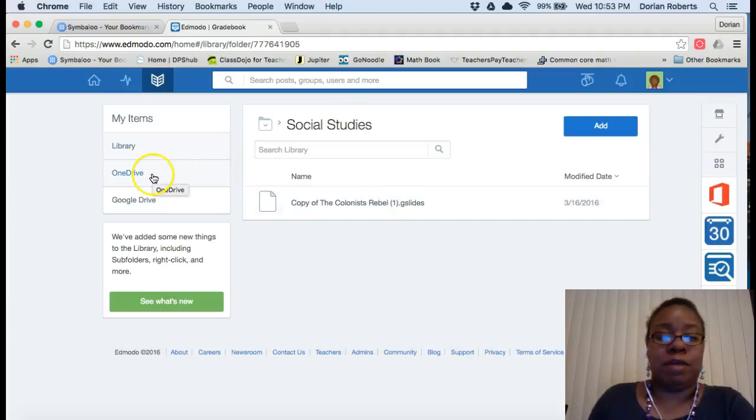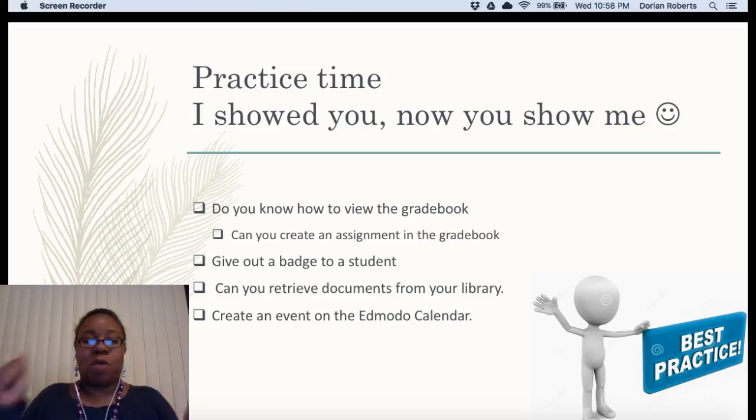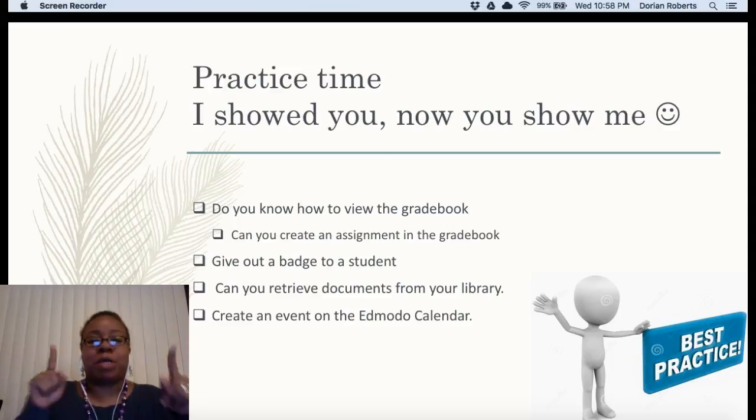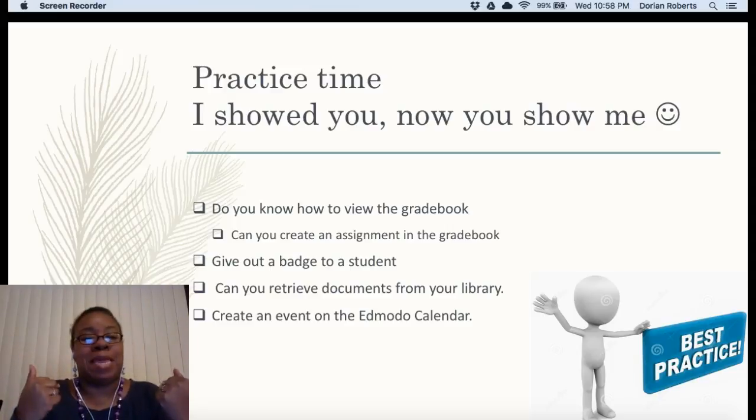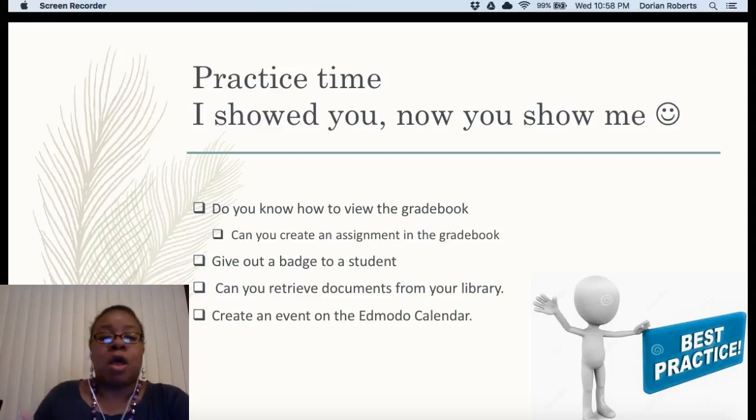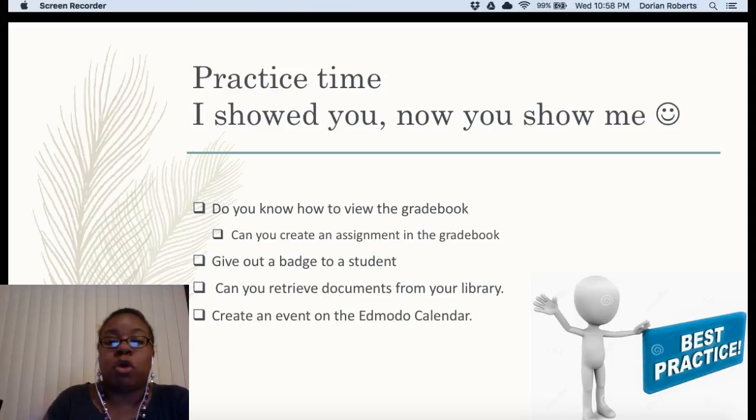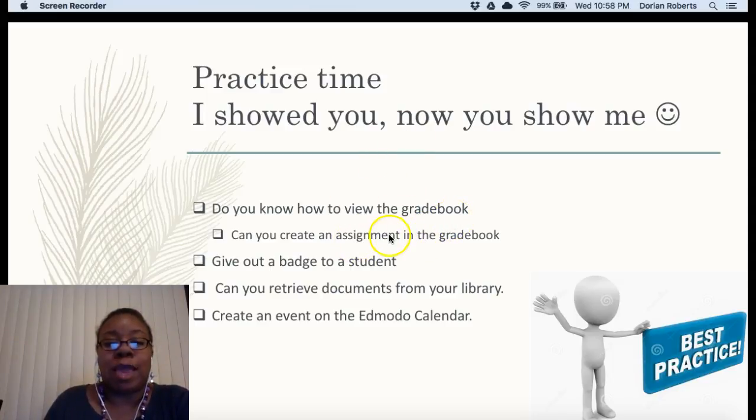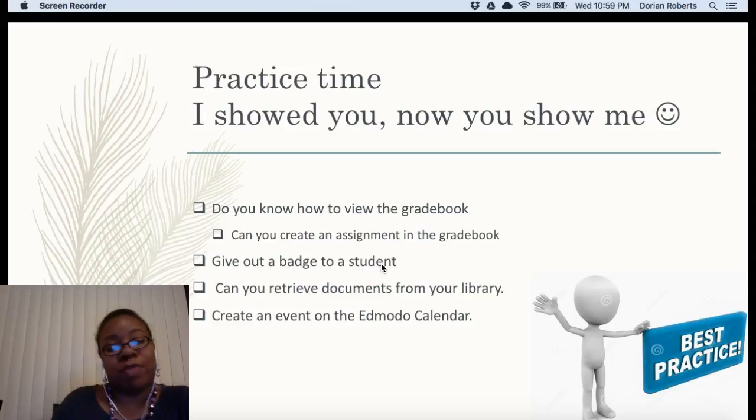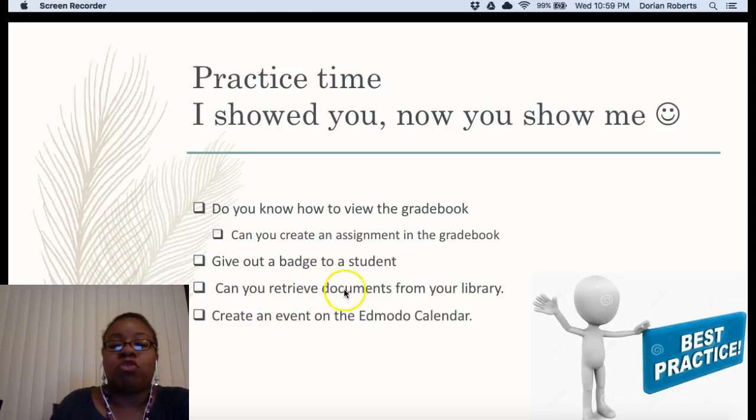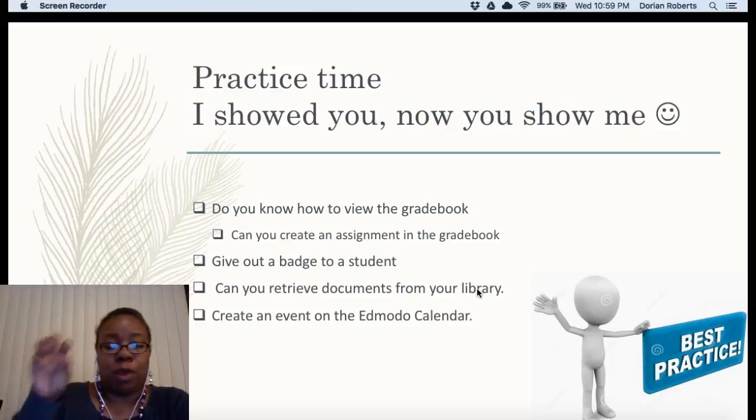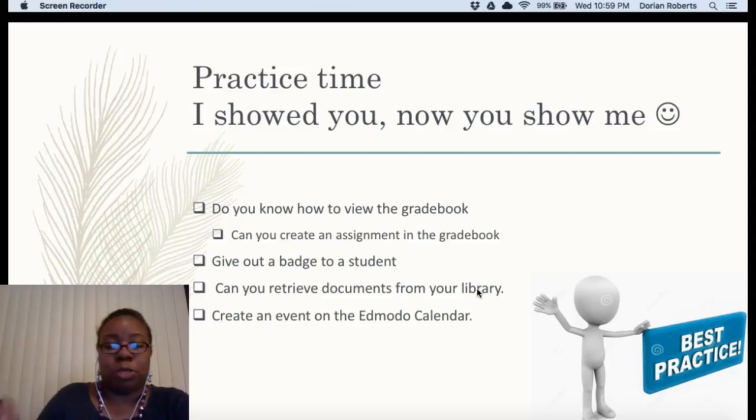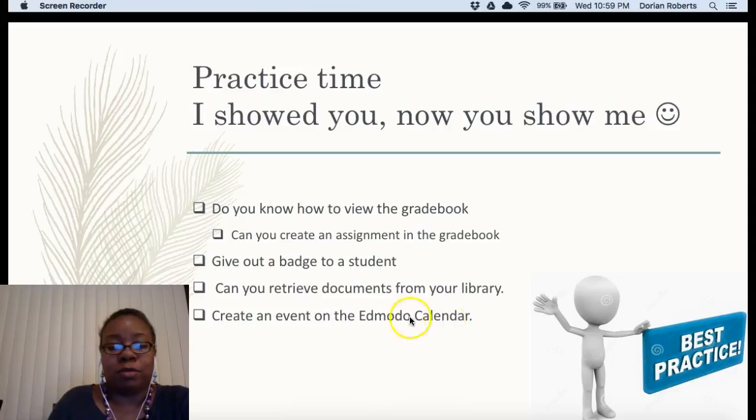Practice time. I showed you, now you show me. So, here's what I want you to do. Take a crack at it yourself. Do you know how to view the grade book? Can you create an assignment in the grade book? Can you give out a badge to a student? Try that as well. And can you retrieve documents from your library and attach them? Put them, try to play around. Put them in different subject areas, different classes. And create an event on the calendar.